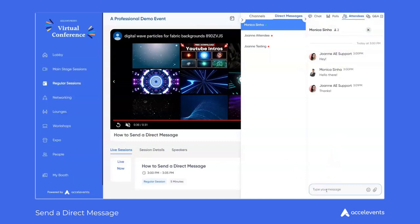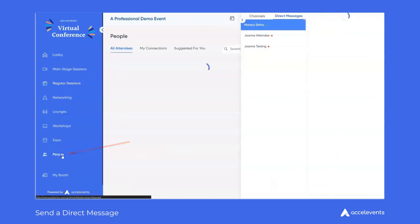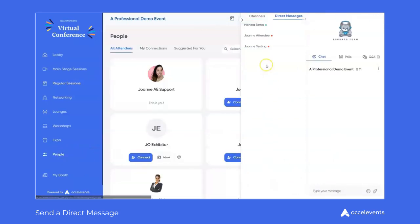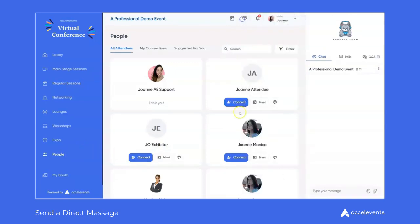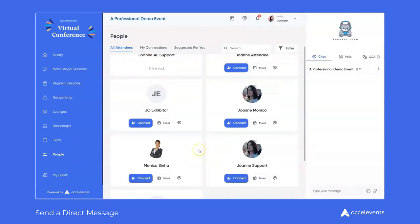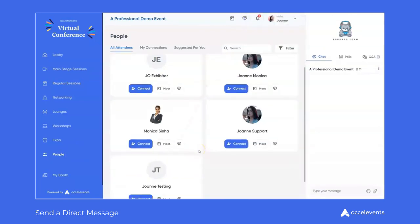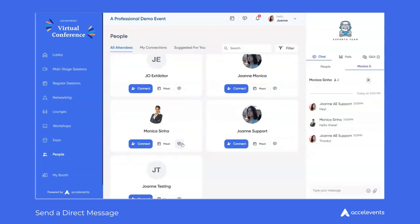Lastly you can access the direct messaging capabilities inside the event by navigating to the people tab, scrolling to locate the participant you wish to chat with, and then clicking on the chat bubble icon by their profile information.